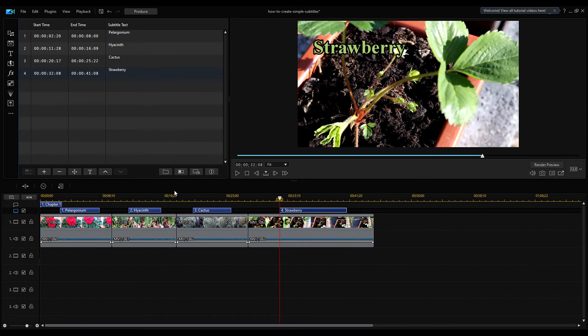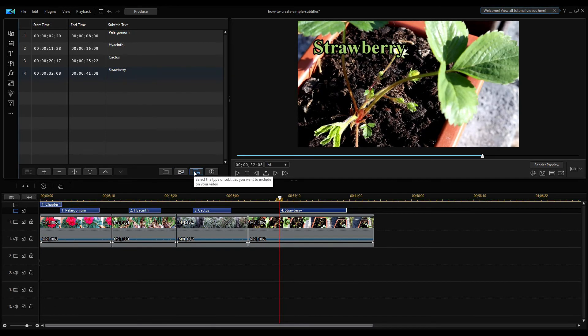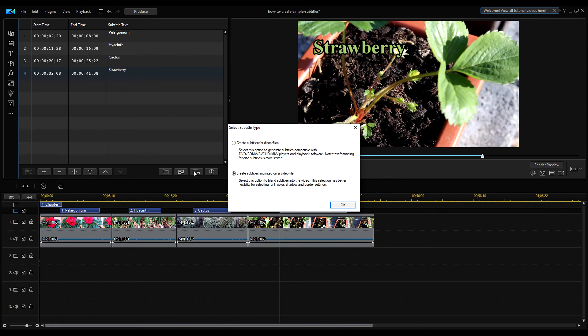Finally, the subtitles can be exported to a separate file if you are creating a DVD or video CD, but we are now making a plain MP4 video file, so the captions should be rendered on the video. Click this icon here and select the second option in the dialog box that appears. That is, create subtitles imprinted on a video file. This is the default value anyway.